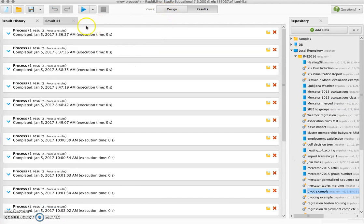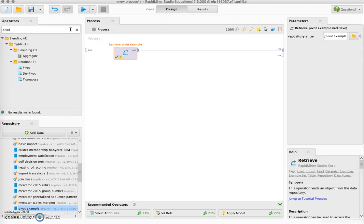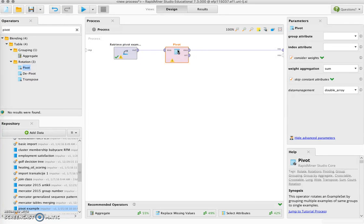So what we want to do is we want to pivot this data so that each line will represent one customer and each column will represent a certain aggregation for a product. What we will need to do is we will need to pivot, so we go to the operators window and start typing pivot and we select the Pivot operator. Now in the parameter section of the pivot, the group attribute is the one that will generate rows.